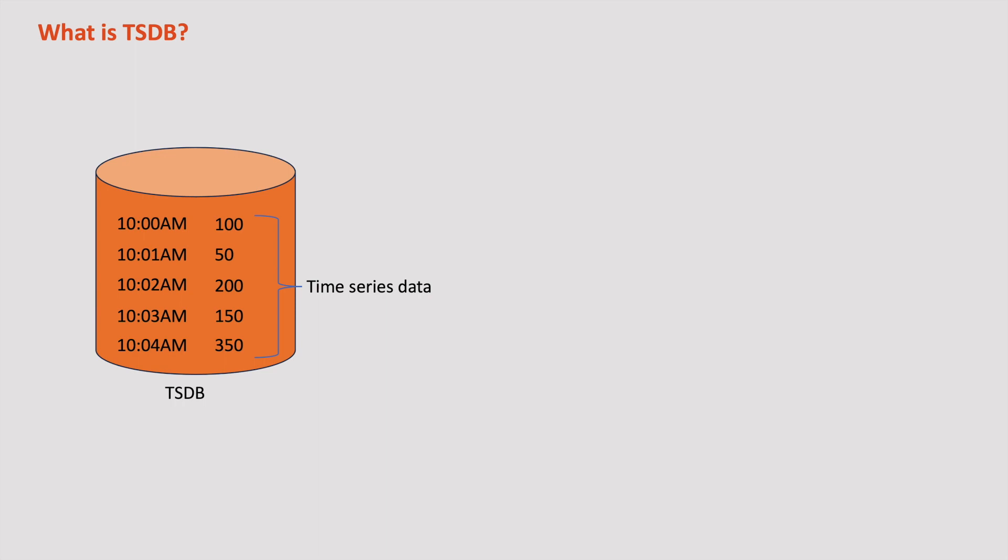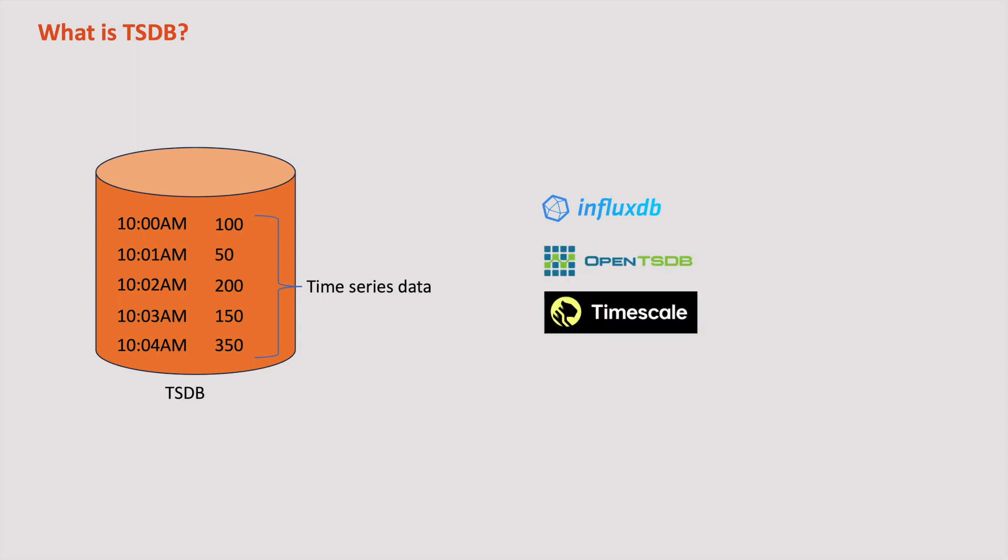TSDB stands for Time Series Database. TSDB organizes this time series data in a way that allows for fast and performant retrieval of historical data points. Some popular TSDBs include InfluxDB, OpenTSDB, TimescaleDB, and Prometheus.